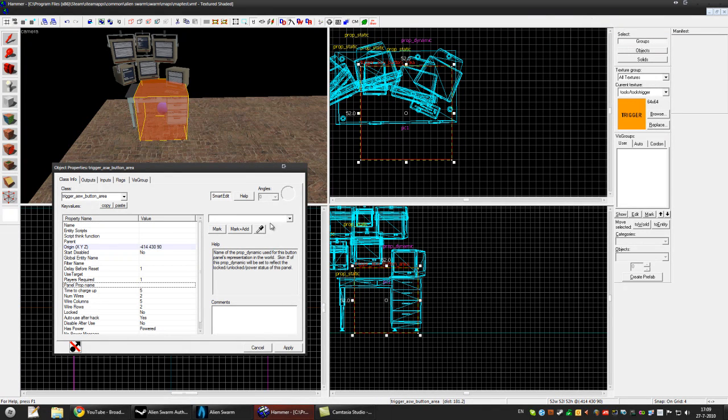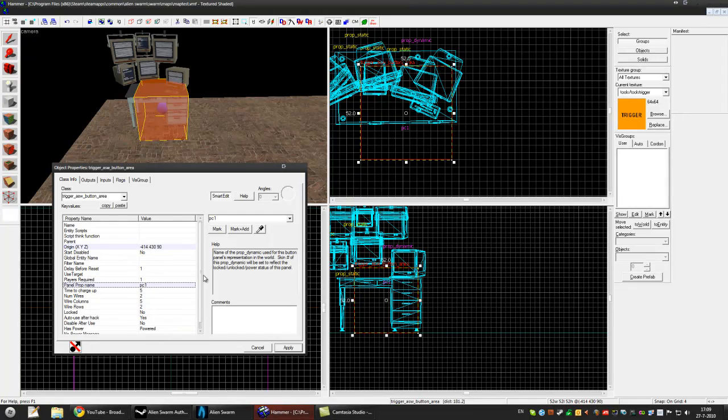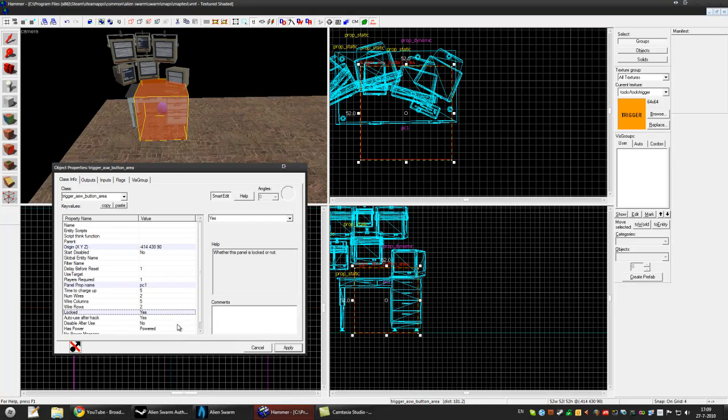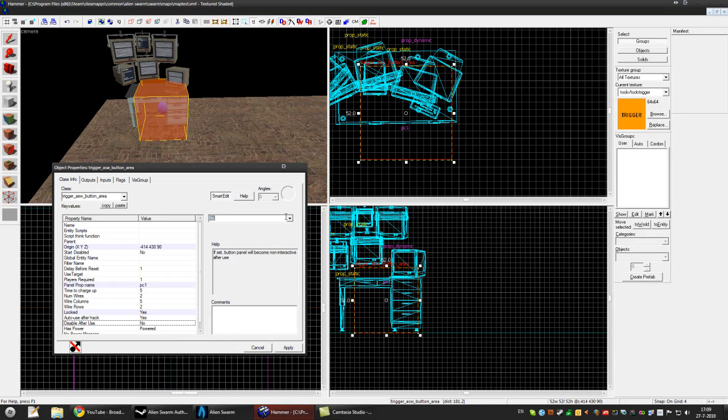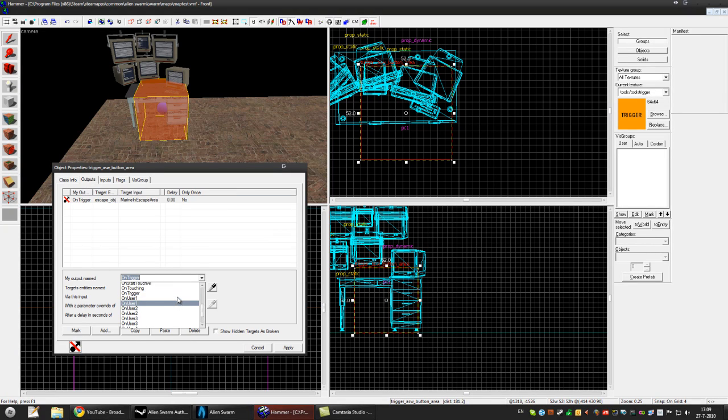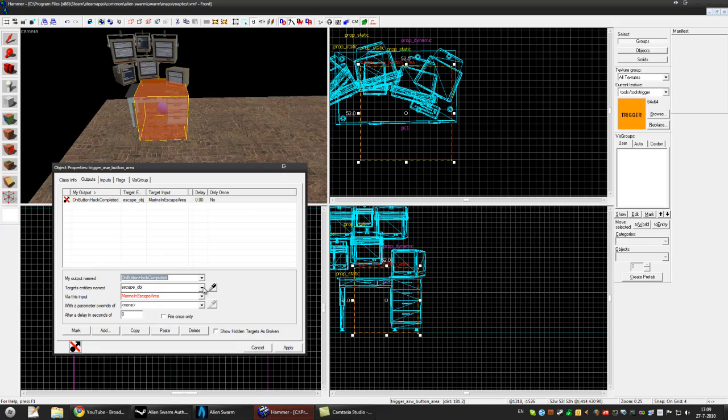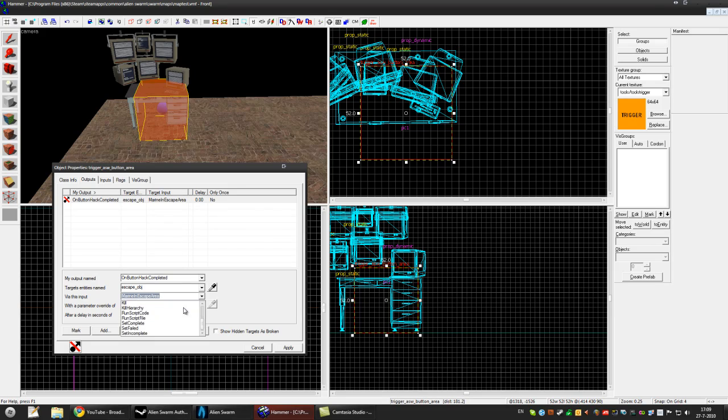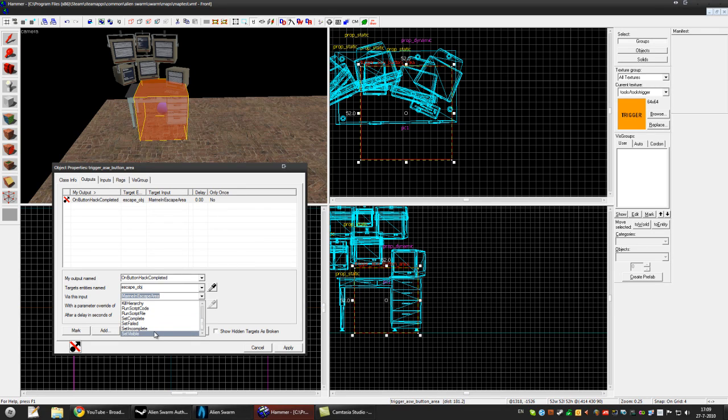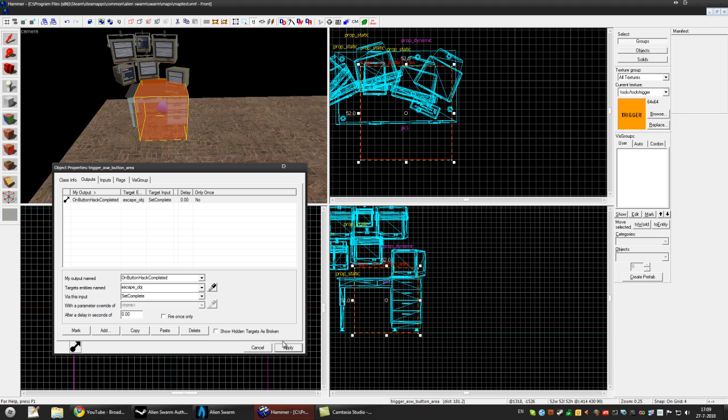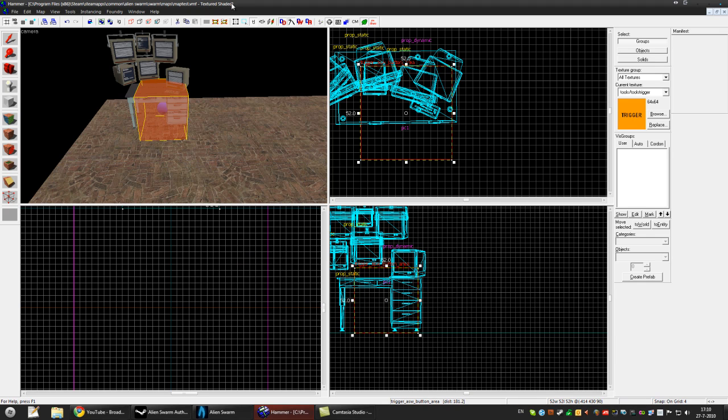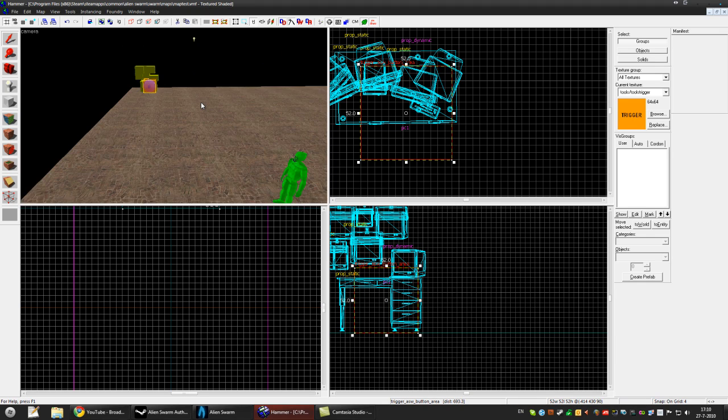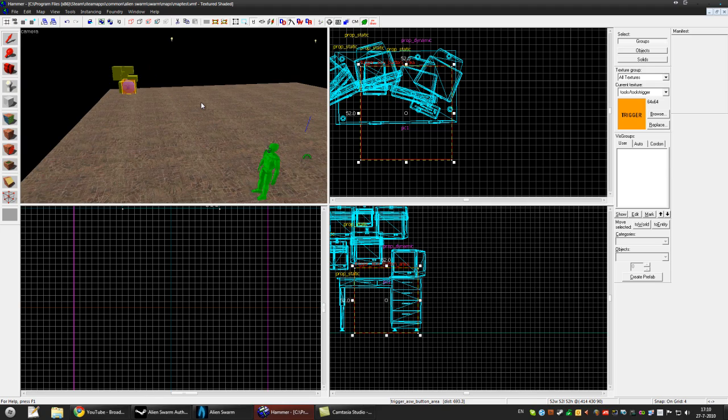The prop name will be the PC. And it's locked. The output will be on hack completed. The objective will be set to complete. You can set it to failed, incomplete or visible. It's visible by default but you can change that. Press apply. And that's it. So we'll go to Alienswarm right now.